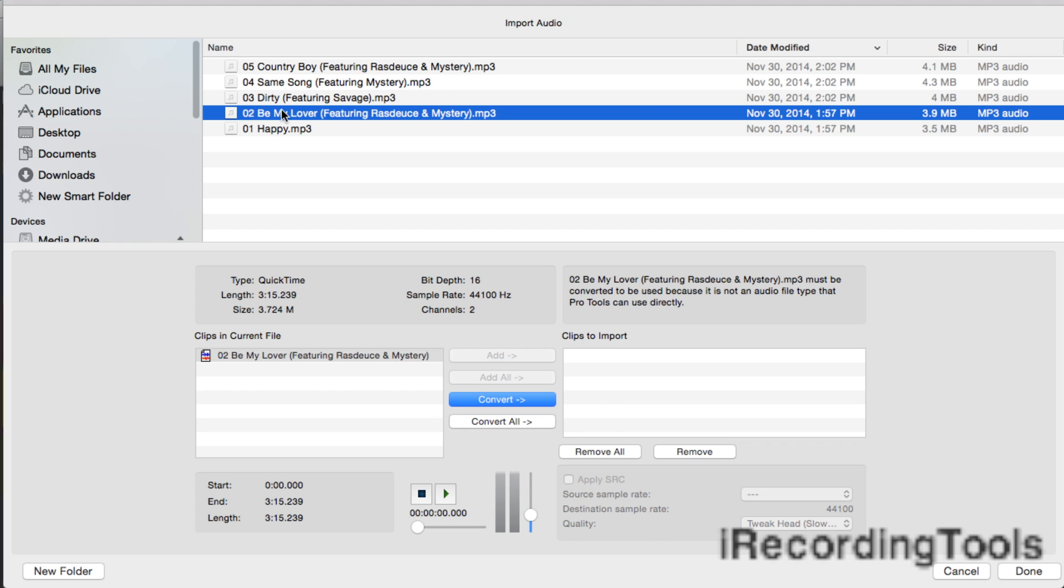two, Be My Lover featuring Rest Deuce and Mystery. It's one of my favorite songs. Some information about the song: it's about three minutes and 15 seconds, bit depth is 16-bit, sample rate 44.1. This song was mastered, that's why it's down to 16-bit and 44.1, which is CD quality.